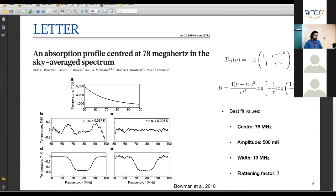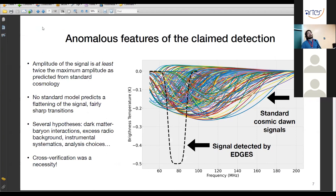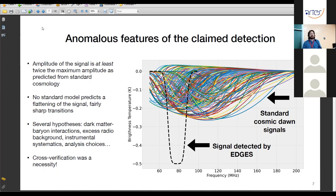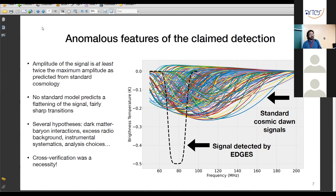The EDGES detection was anomalous: roughly twice the maximum expected amplitude, with very sharp transitions and a flattened bottom that no standard cosmological model could explain. Hypotheses involving dark matter interacting with baryons, or excess radio background at high redshift, were proposed but all had difficulties matching other observational constraints. Cross-verification was urgently needed, motivating experiments worldwide including SARAS.